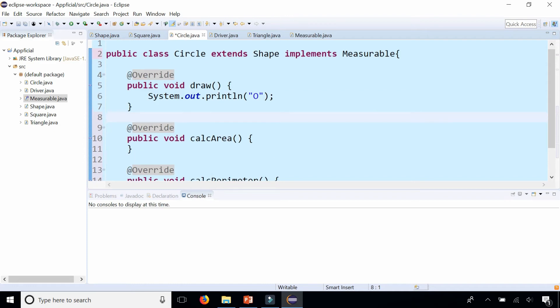And that's pretty much an interface. It's just basically a contract that says if any class implements this interface, it must define the bodies of all these methods listed in the interface.